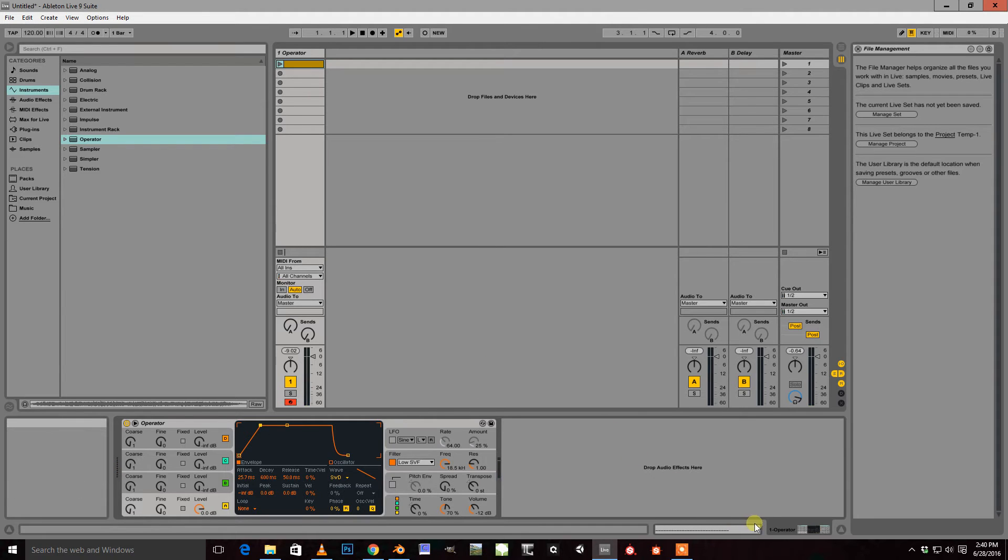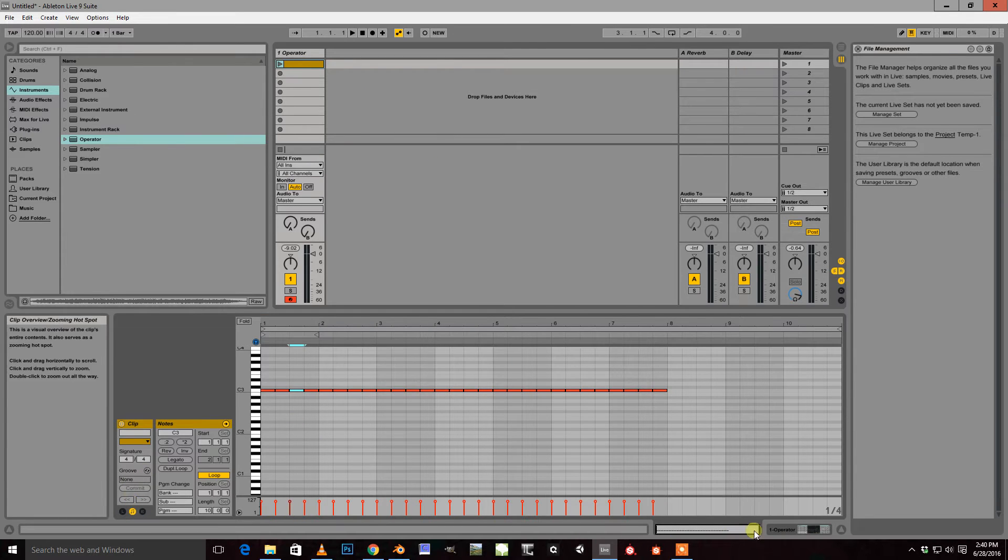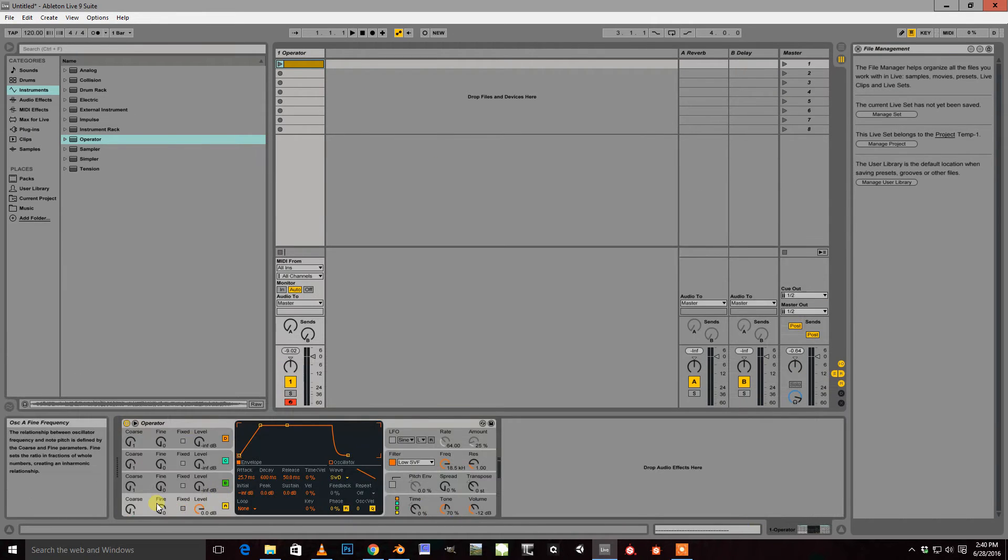And then we're going to go back into our MIDI clip and we're going to automate our oscillator a fine frequency.